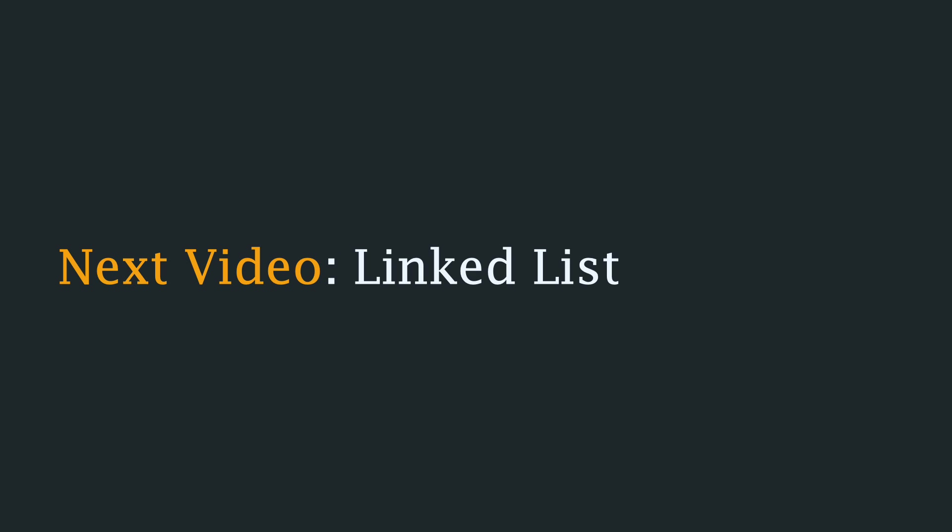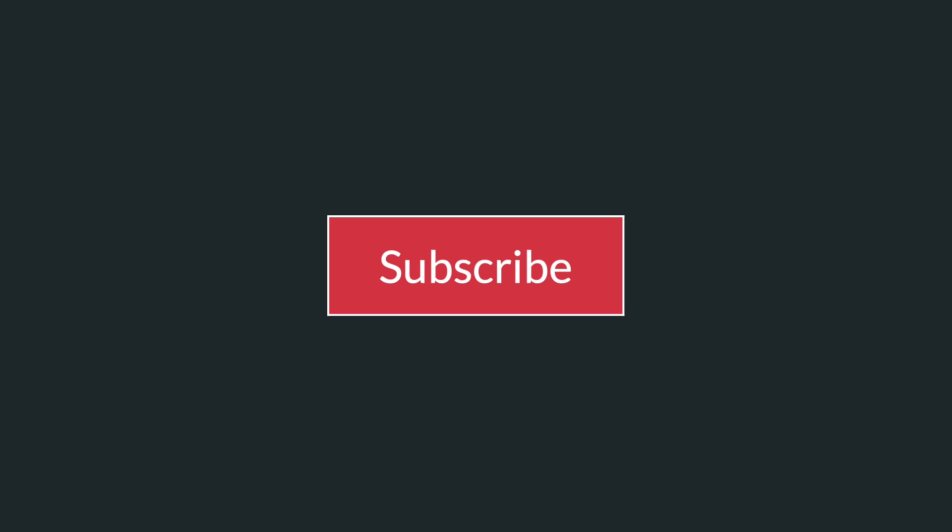But that's when you would want to use a linked list, and we'll be looking at that data structure in the next video. I hope to see you there. But in the meantime, if you enjoyed this video, please feel free to subscribe to the channel if you would like to see more content like this.